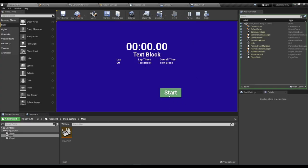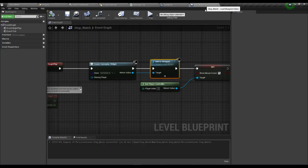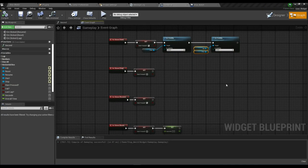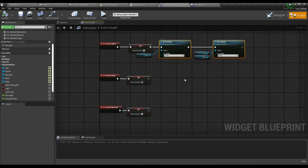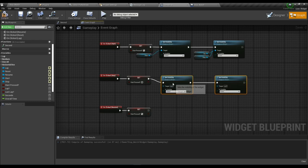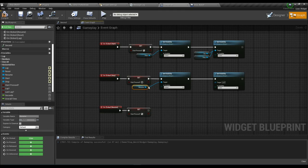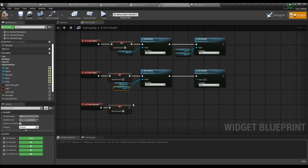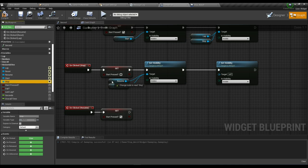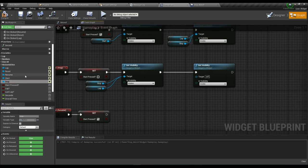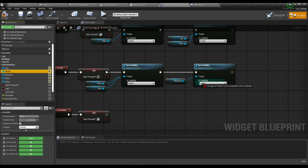Play the game — there is only the Start button initially. When you press Start, the Stop and Lap buttons appear. When we press Stop, we should show the Resume button. Connect that — set Resume button visibility to Visible and Lap also Visible. Stop button should be Hidden, Lap should be Hidden, Resume and Reset should be Visible. Compile and save.